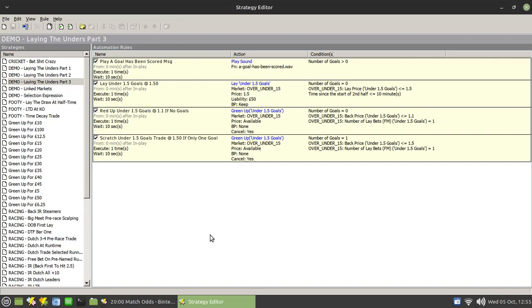So essentially what we're doing here is using a moving stop loss mechanism to manage our position. Some of you may be thinking, well hang on a minute, why not use the in-built training functionality of Fairbot?